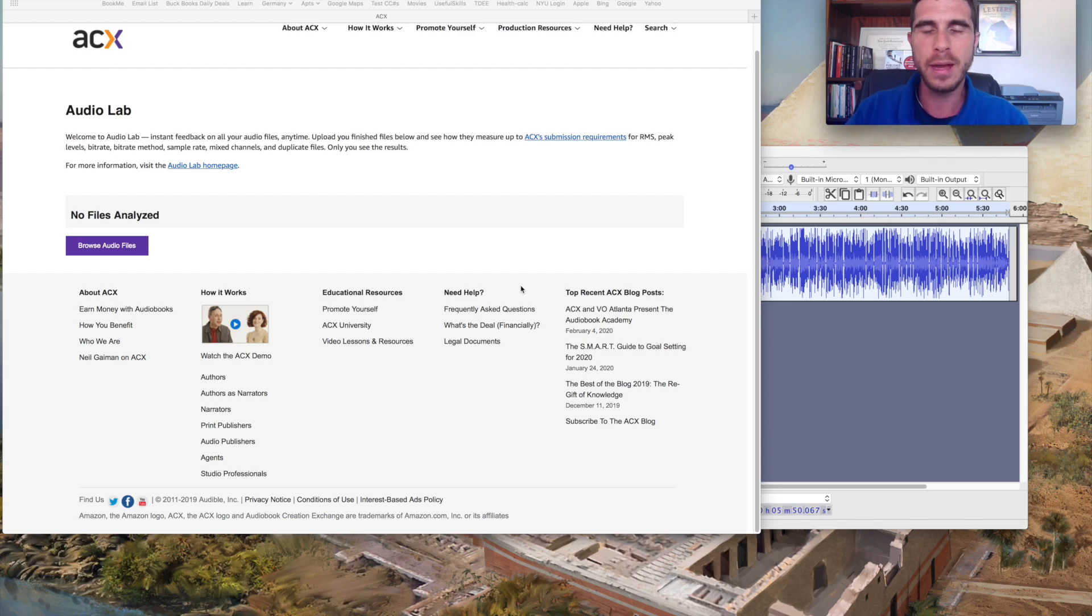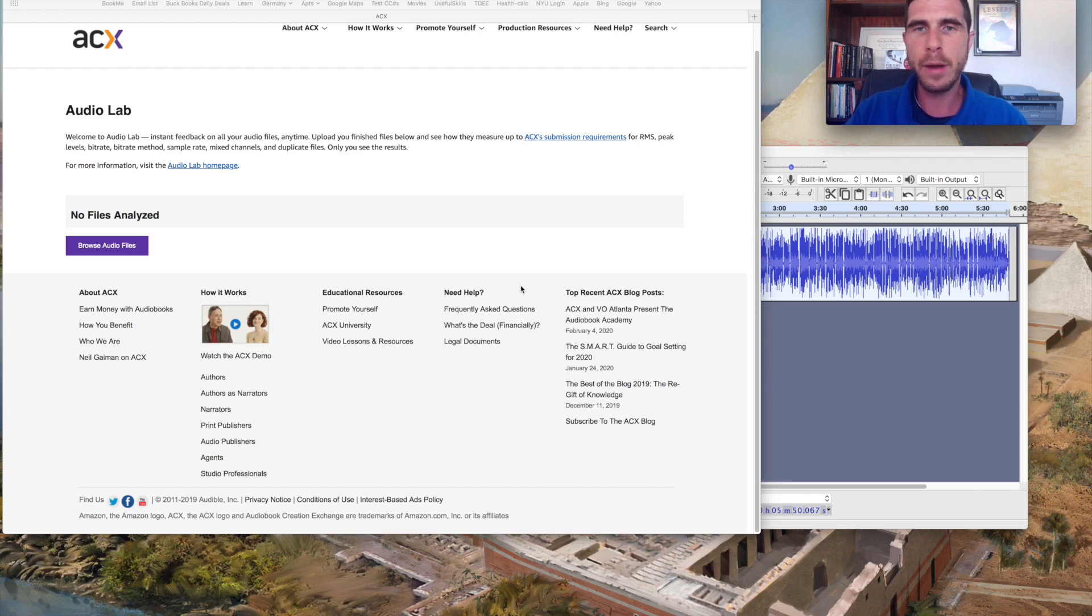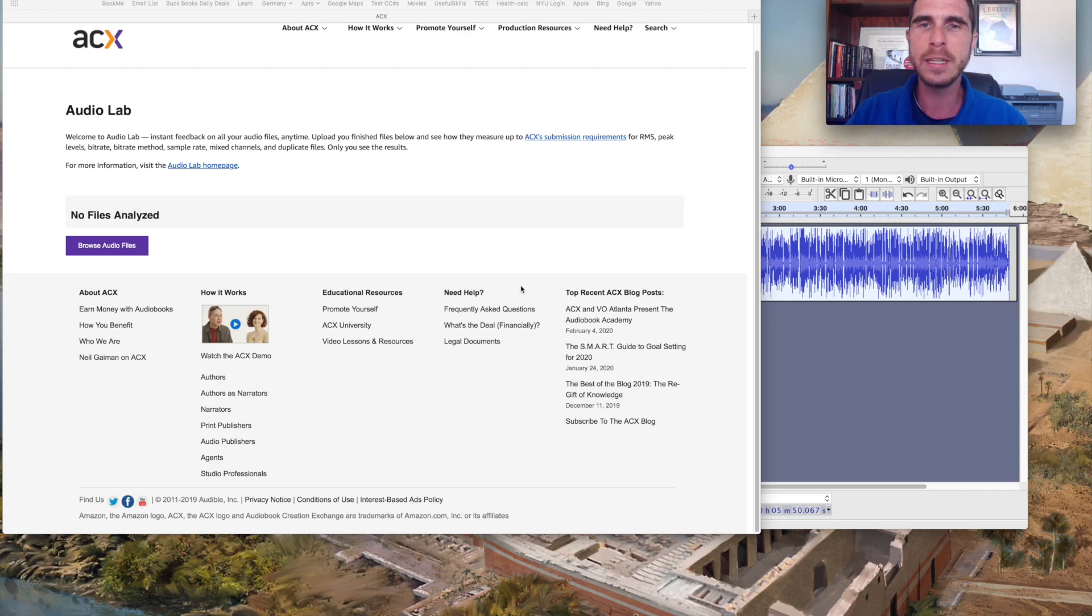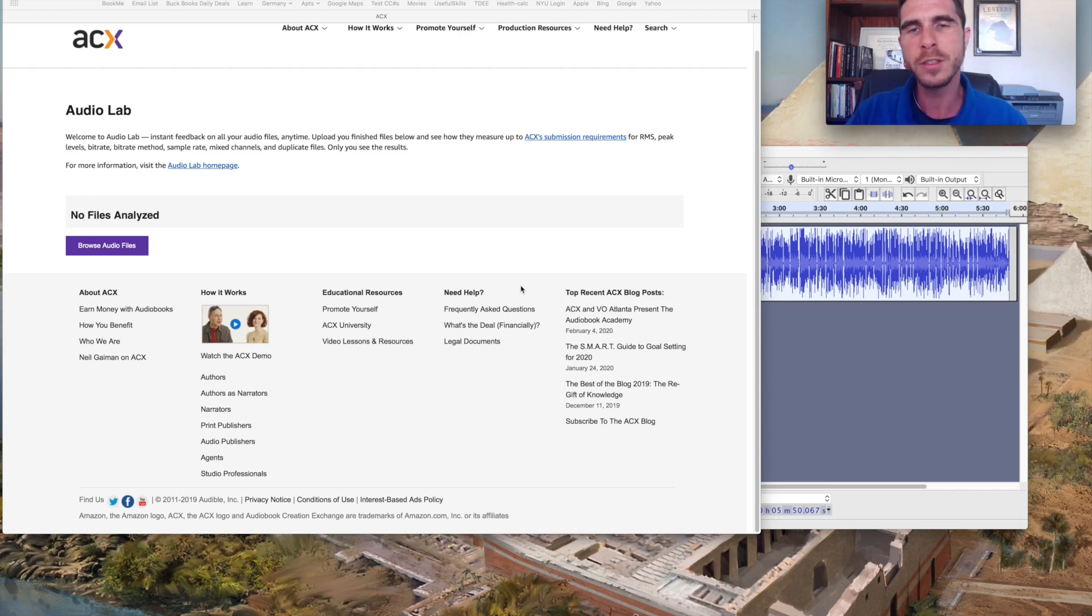Now this is something that has happened to folks that I know before, happened to us before. Something inexplicably goes wrong in the 11th hour and maybe you have encoded your file incorrectly or you're missing something in terms of the noise floor or decibel levels or other aspects of the technical specifications.